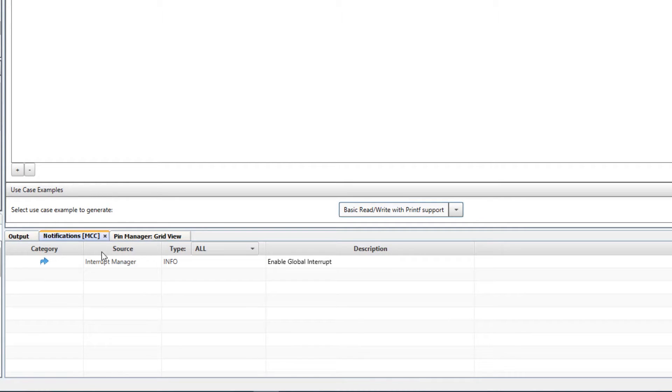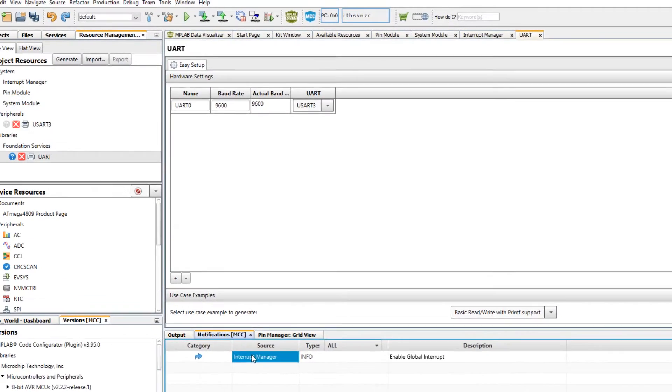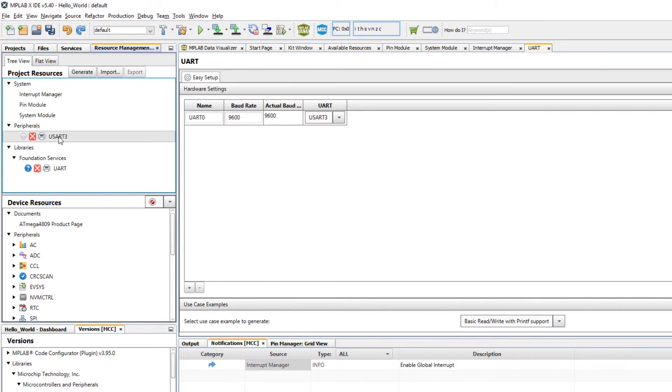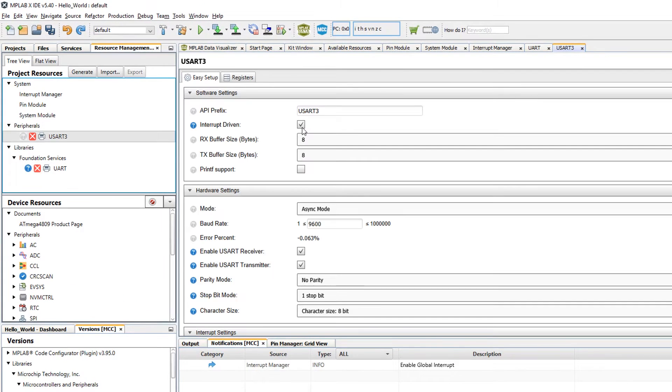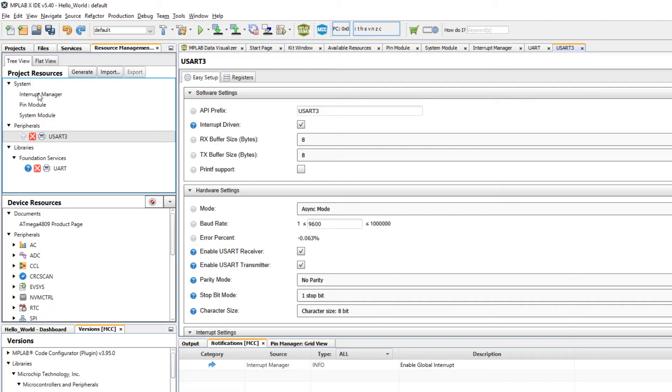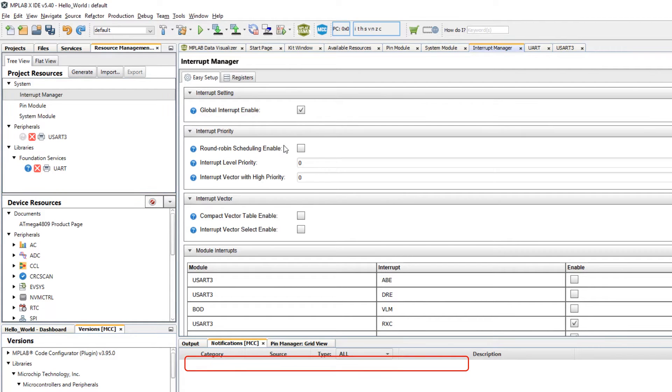Then checking the notifications, it says interrupt manager here, global interrupt enable. If we look at the module itself, we can see that it is an interrupt driven module. So we'll go to interrupt manager and select global interrupt enable.